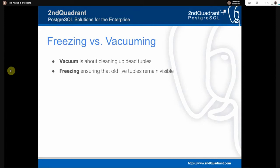This is a key slide. Vacuum is about cleaning up dead tuples — space no longer being used — so we can reuse that space, the database doesn't grow indefinitely, and we don't have pages with lots of holes. Please see our previous presentation on vacuum through pictures. Freezing is about ensuring that old live tuples remain visible. They're old, they're live, no transaction needs them — make sure they're visible to all transactions.